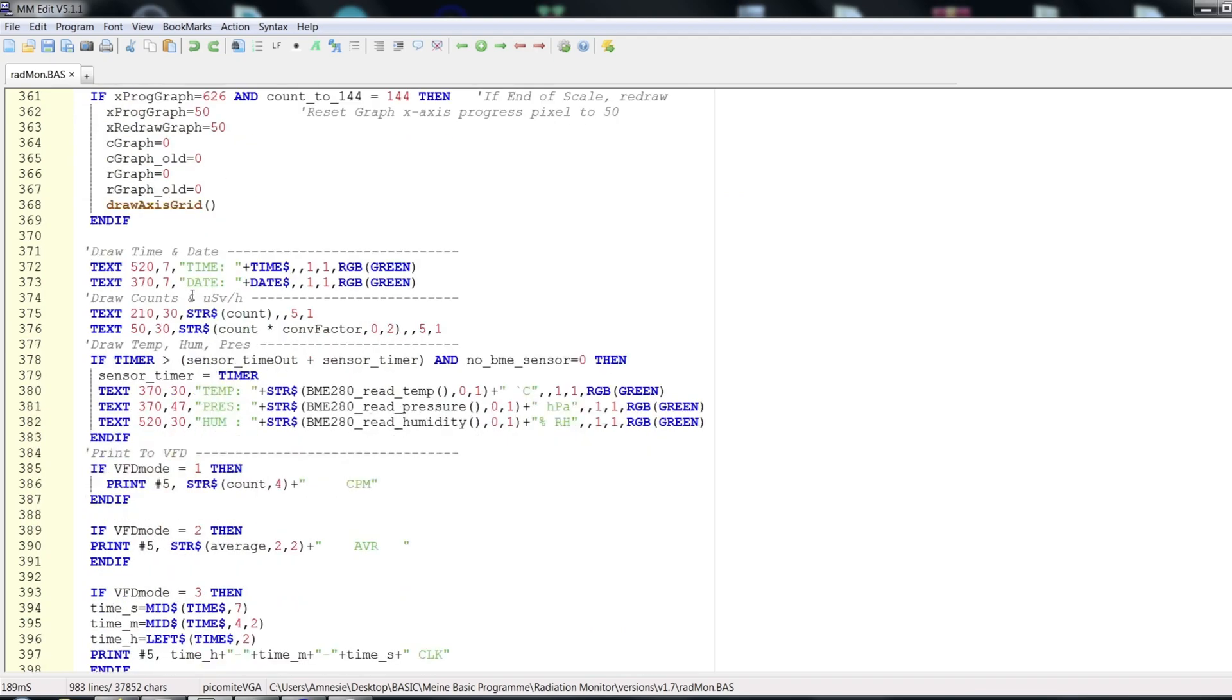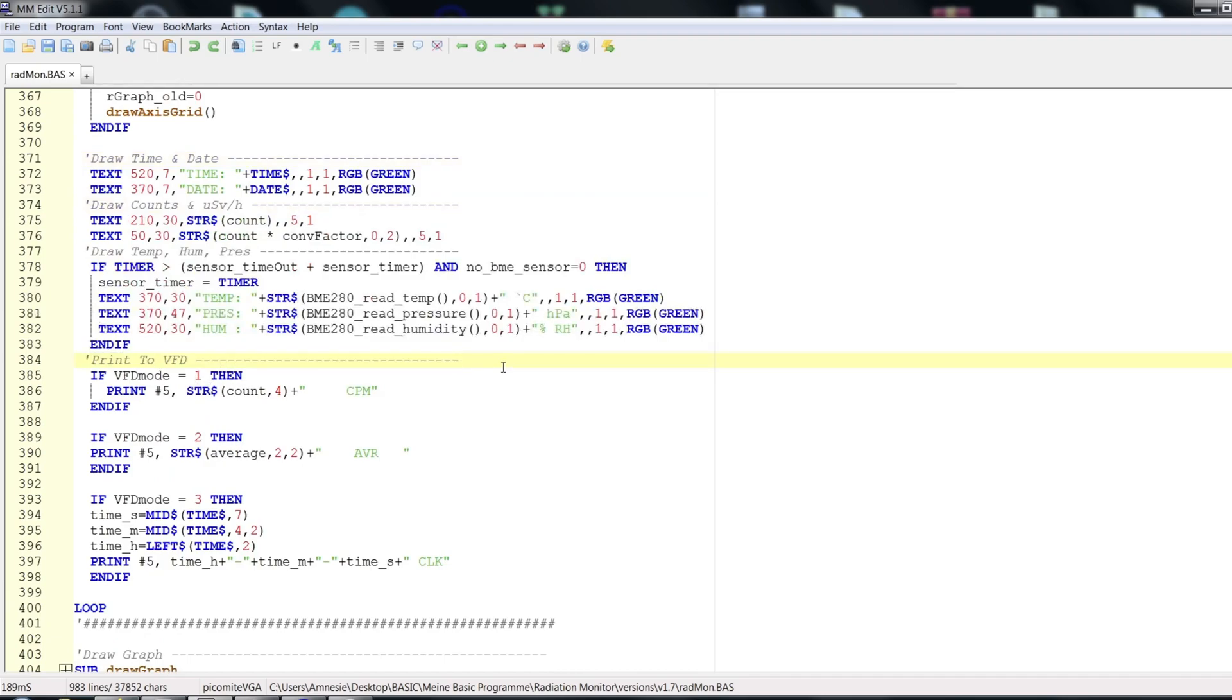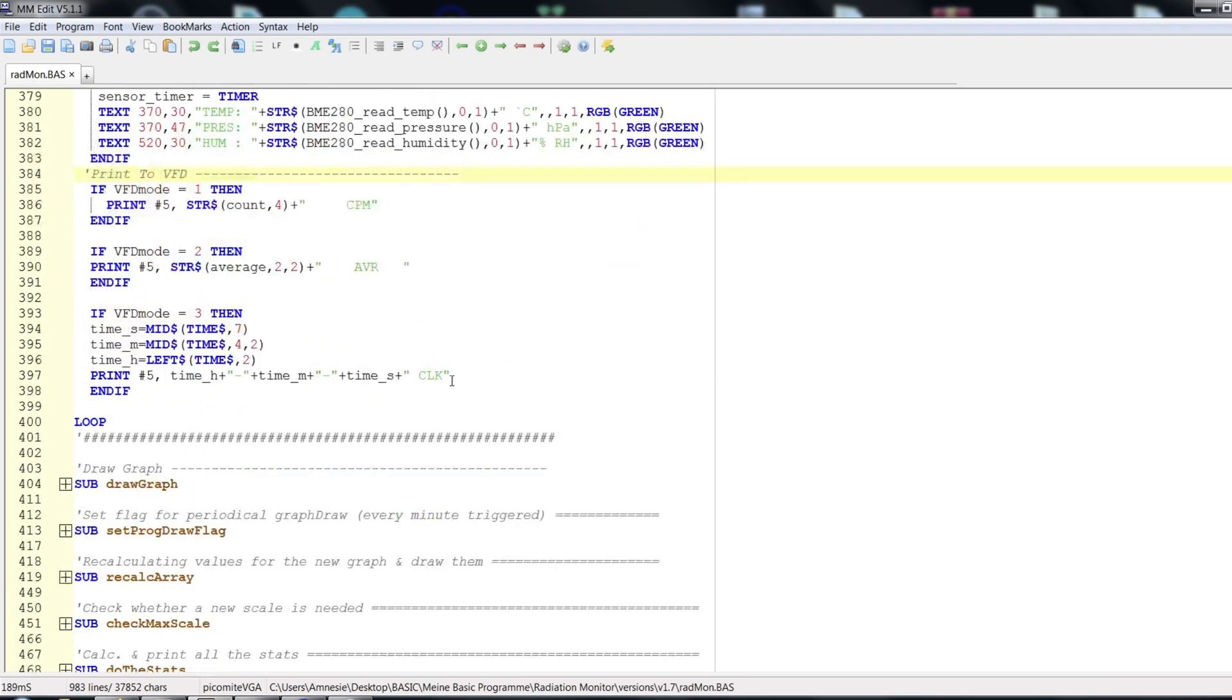At the bottom, there is time, date and sensor data visualization as well as printing the data to the VF display. Okay, that's it in a nutshell.